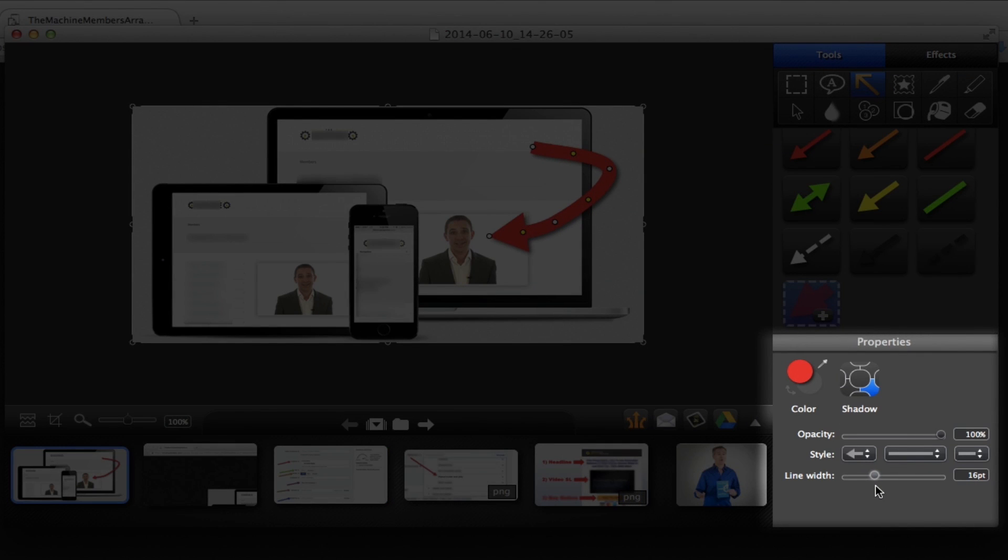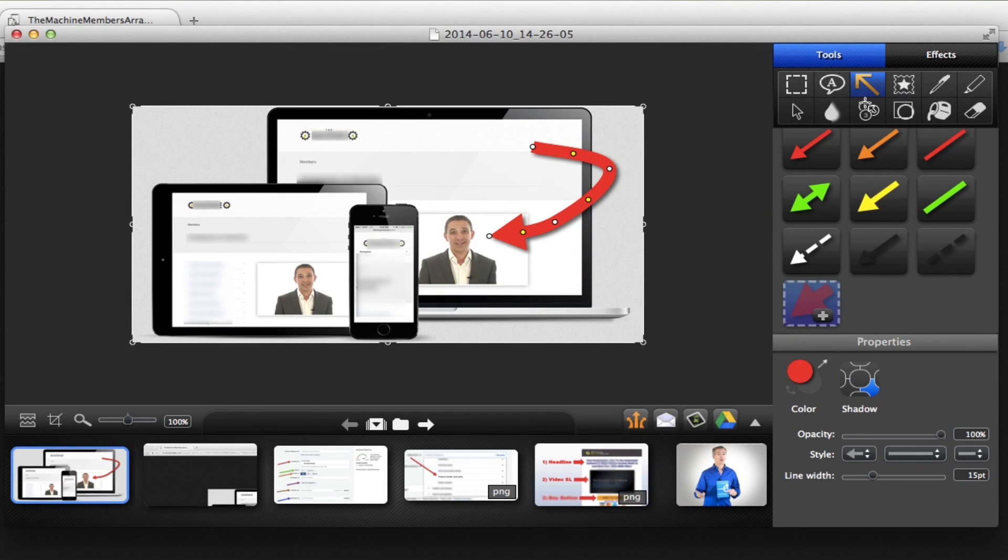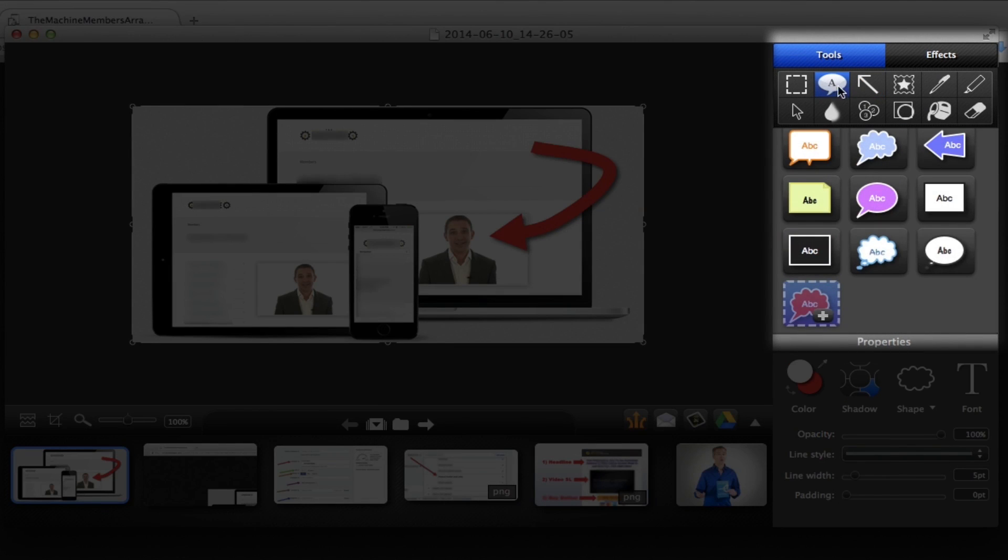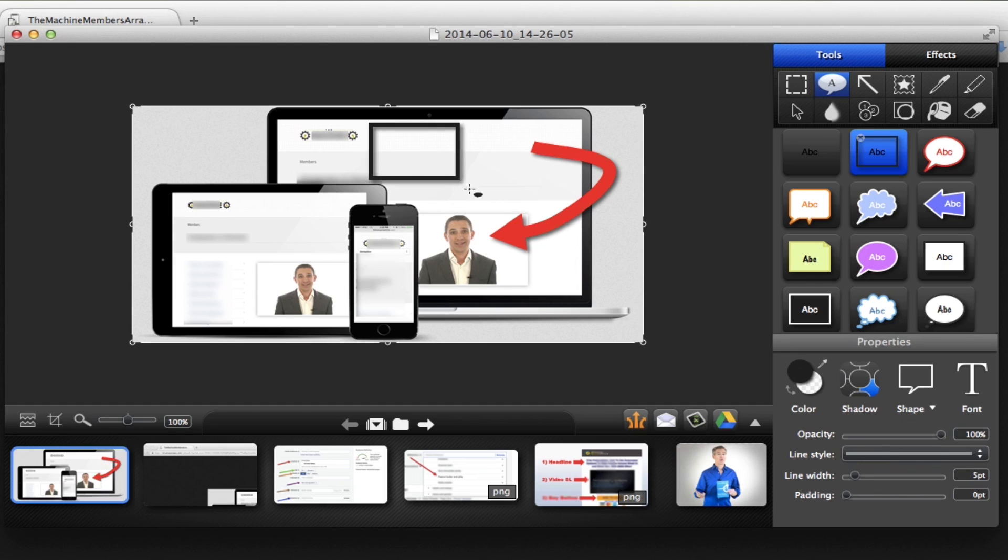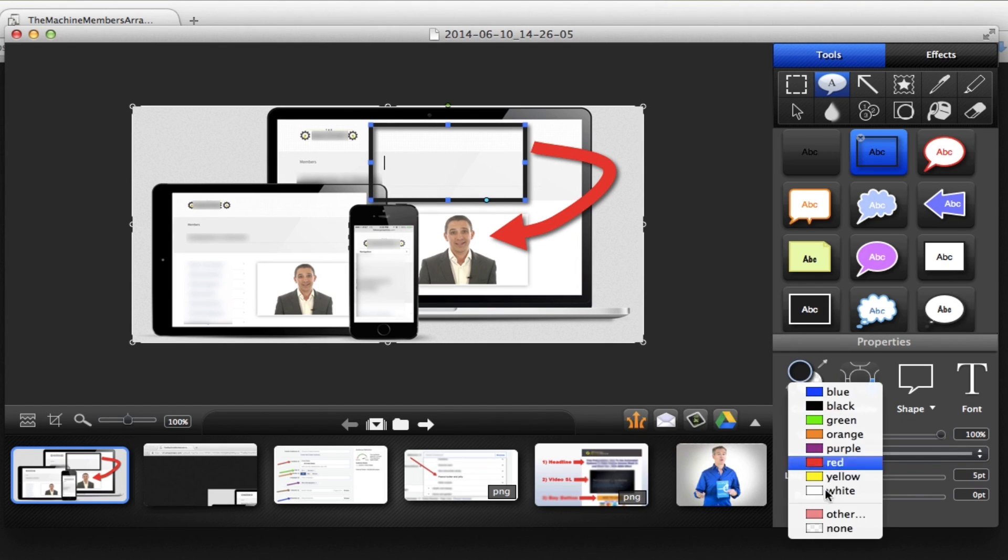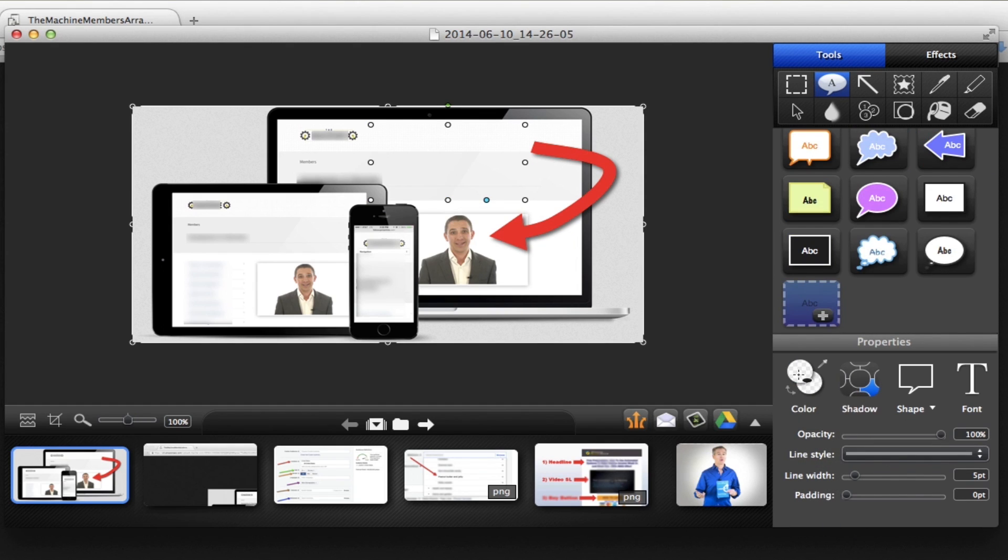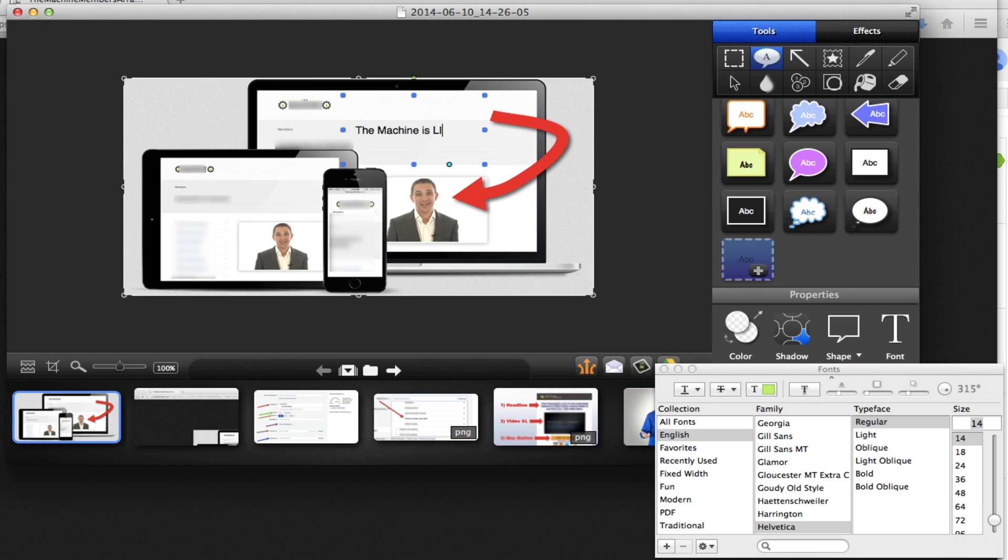I like to add some width to that arrow so that it really stands out. So next we're going to add text. You're going to click on the A here and we're going to select this text box. So first I'm going to remove the outline, the black outline. And I'm going to go in here and I'm going to type the machine is live.